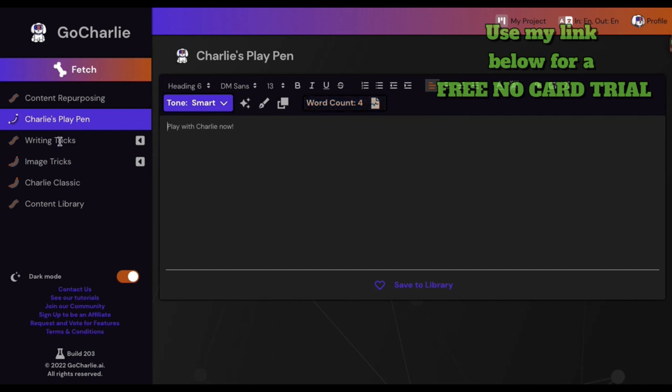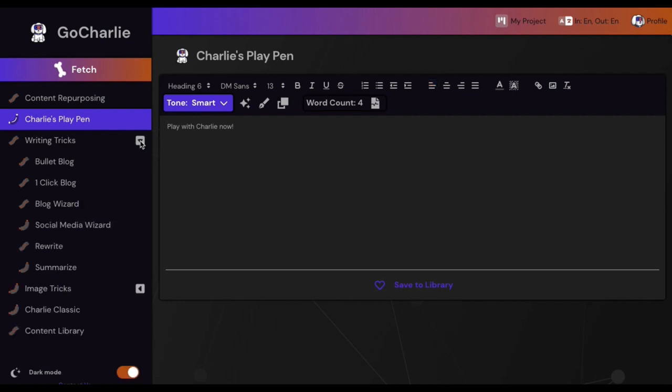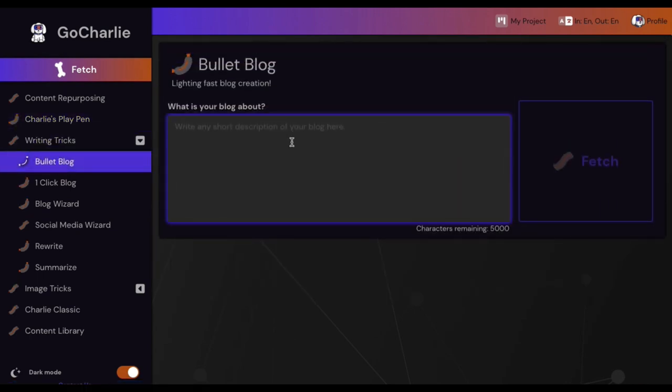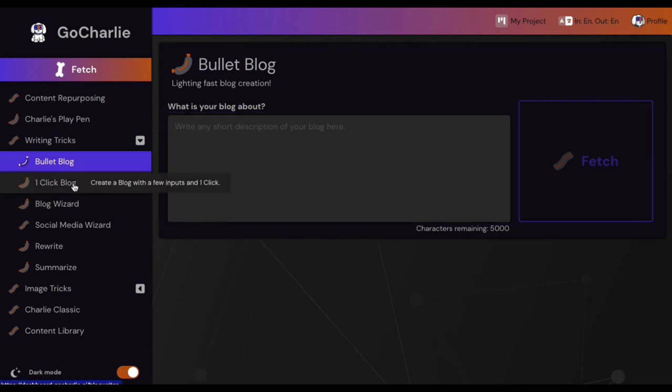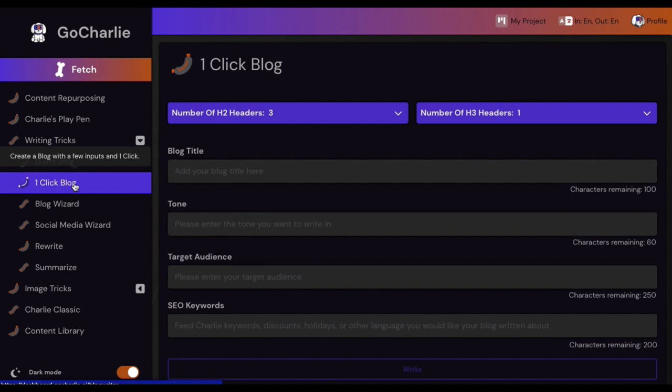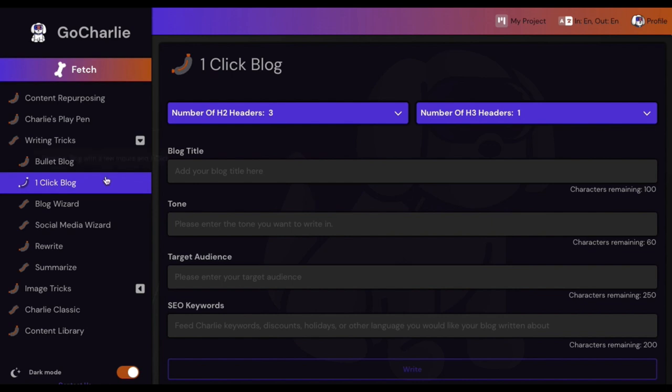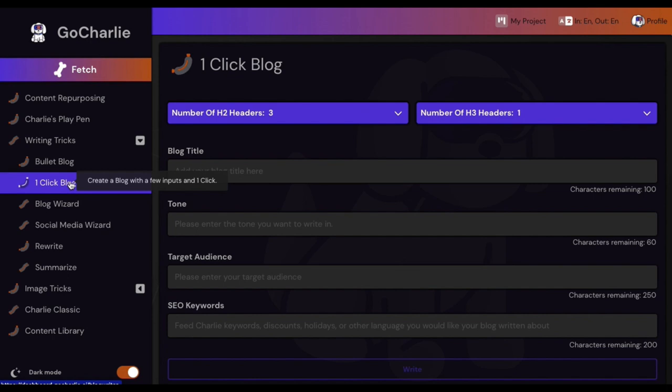Now here we're getting a bunch of packages here with the writing tricks. You got a bullet blog - basically this is lightning fast. I haven't done one of these yet. You got 5,000 character limit you can describe. The two that I have used is the one-click blog post. Now this puppy is awesome, I've done it twice. I've done the blog wizard once and the one-click blog.